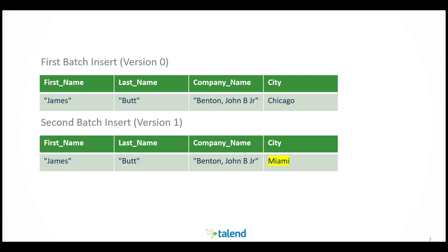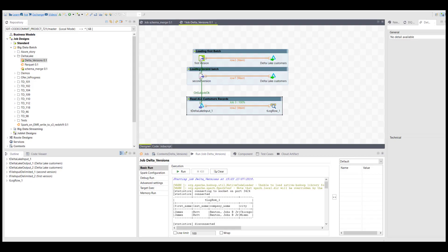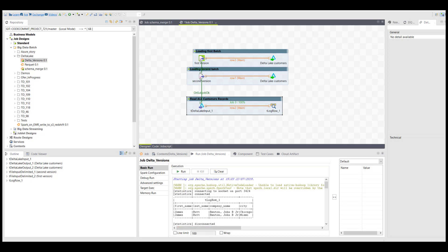In this example, I'm going to load two records of the same customer, but in the second time I will load it, the city of the customer has changed. Now I run this job to load the two records into the same folder. When I read it normally, I will see both records are inside, so both versions of the data.